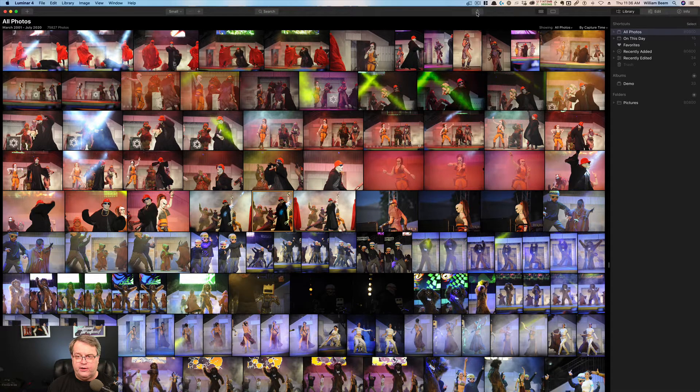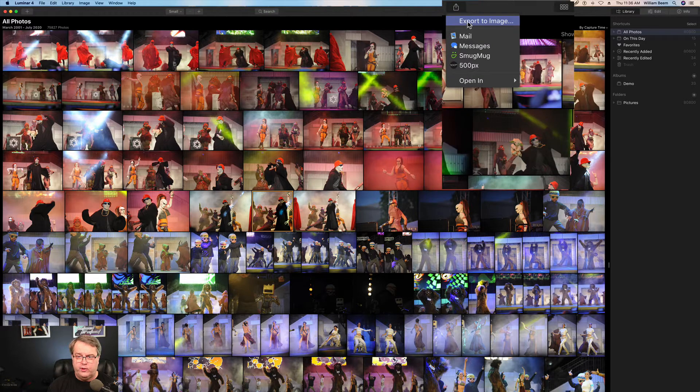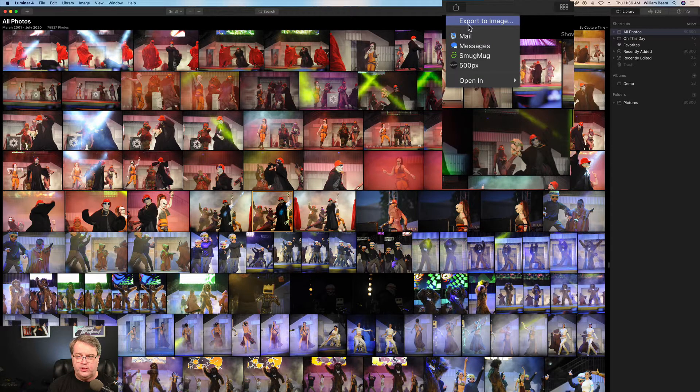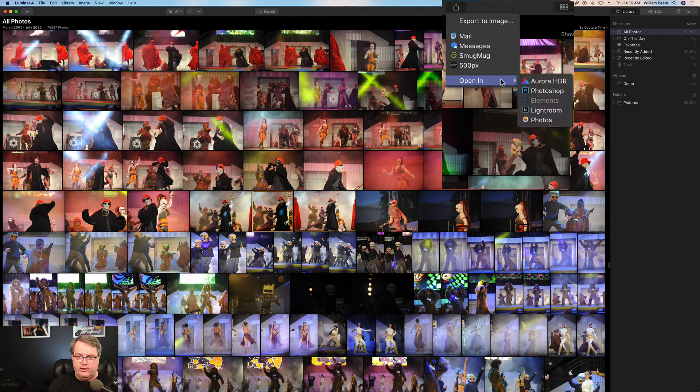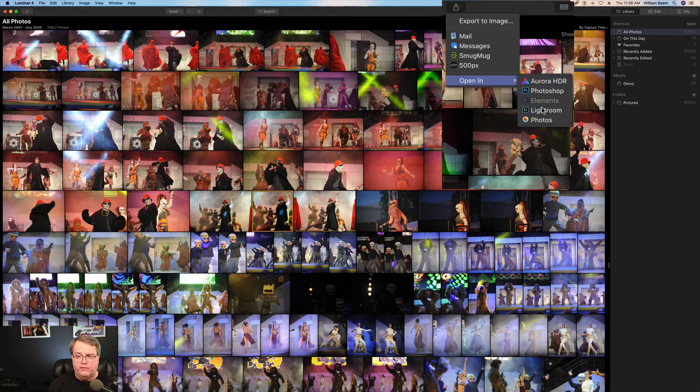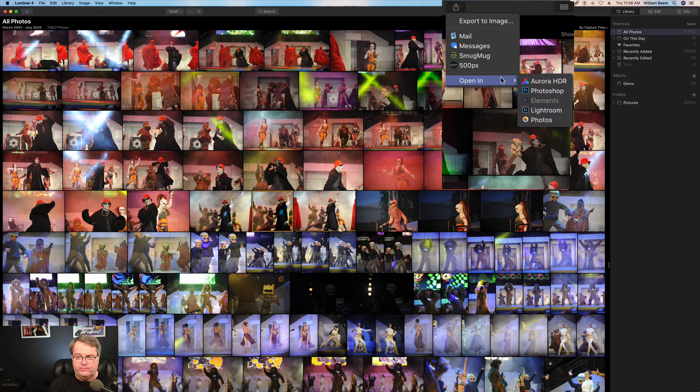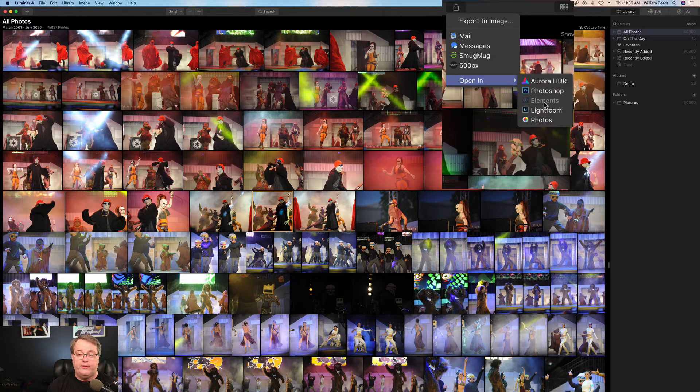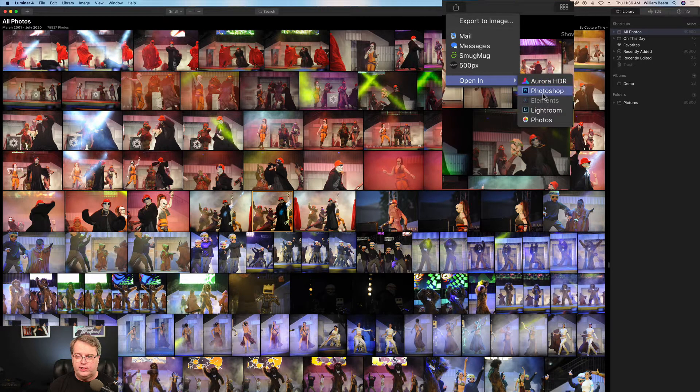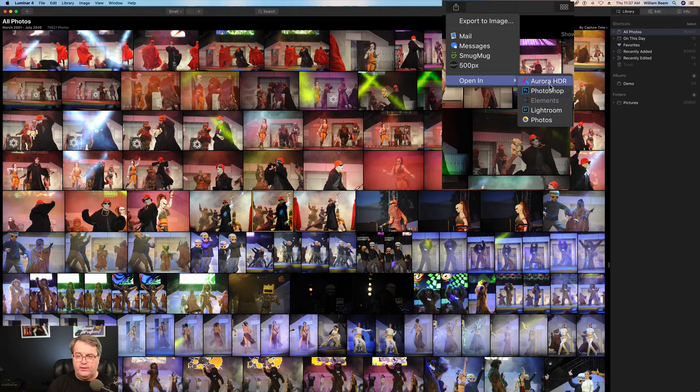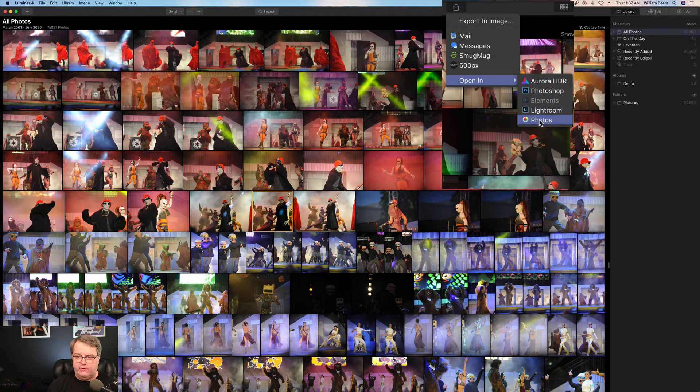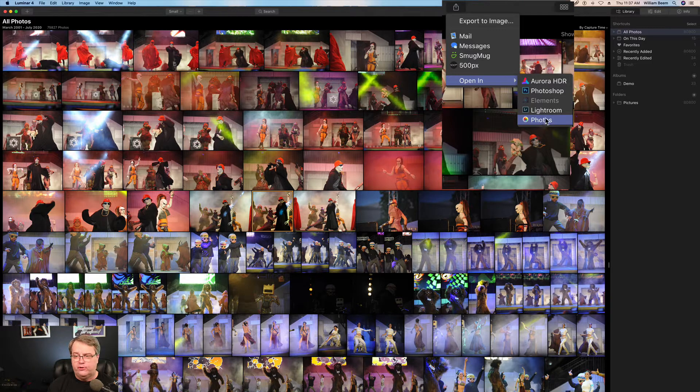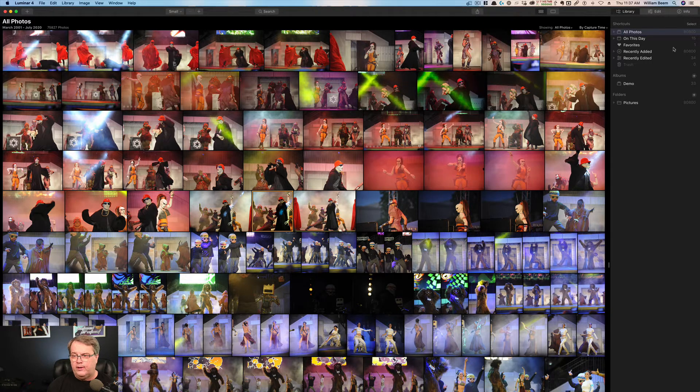And this button over here is the share button. So in other words, if you want to export your images, you want to export them to other photo processing applications. So in this case, you can see elements is grayed out. I don't have elements on my machine since I already have the full version of Photoshop. But those are some of the applications you'll find on a Windows machine. Obviously you wouldn't have the Apple photos. So you may have some other options on Windows.